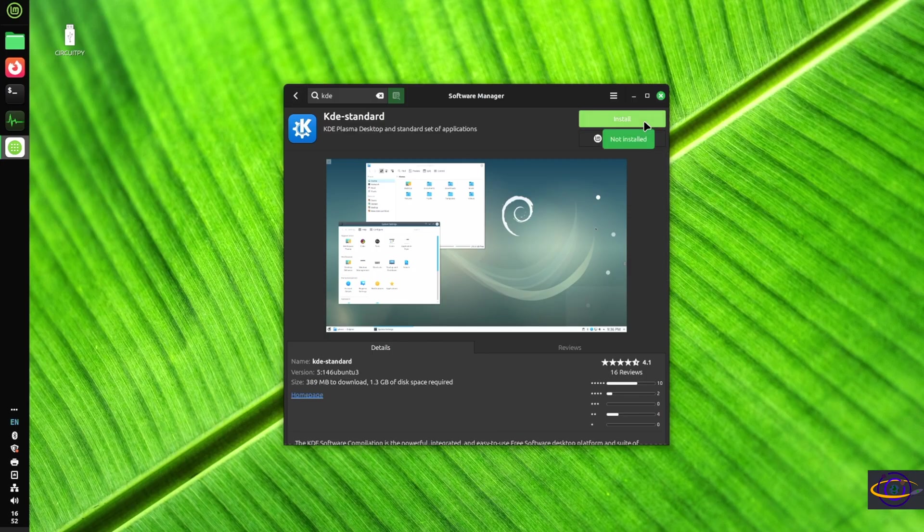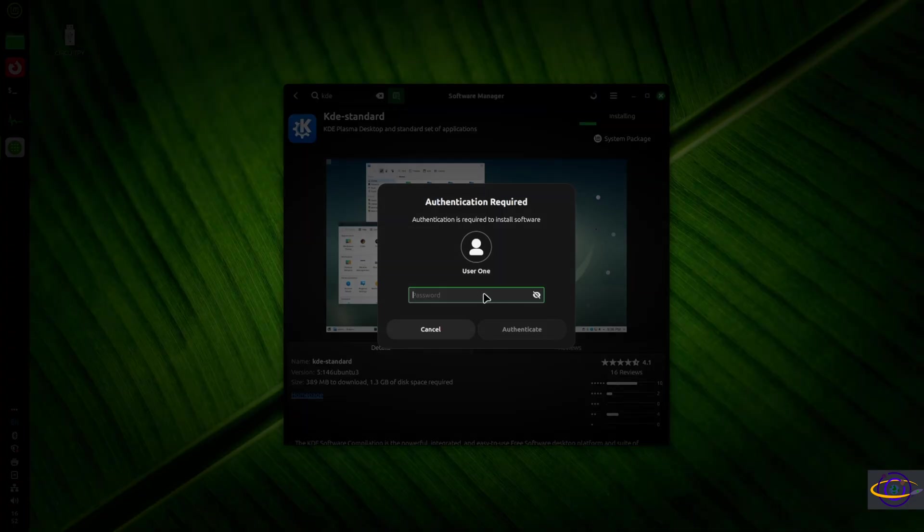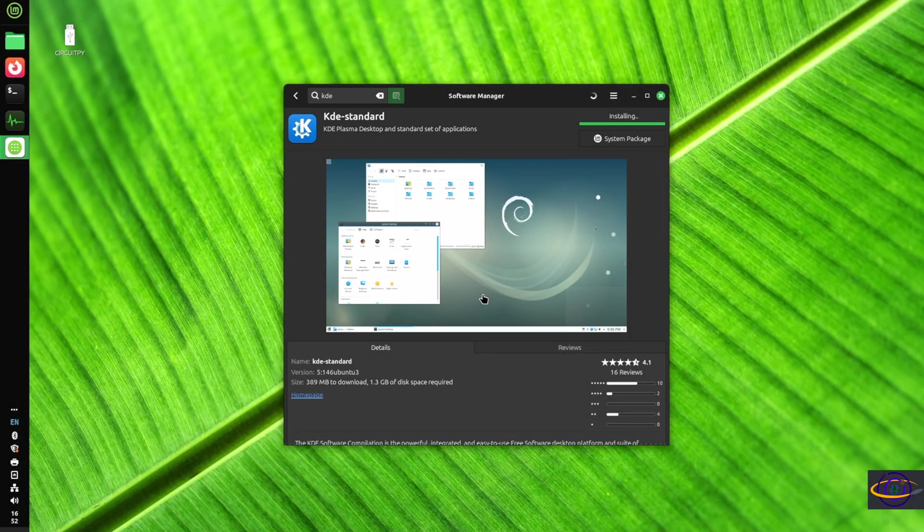Install the other stuff if we want it later. So we're going to go ahead, click install, type in our password. And here we go. It's installing.